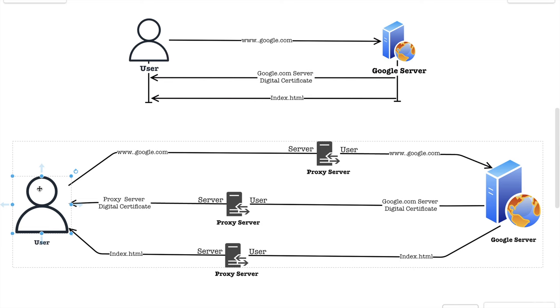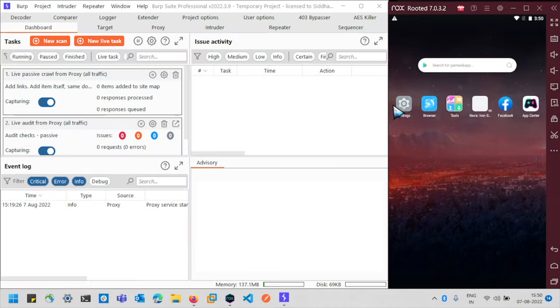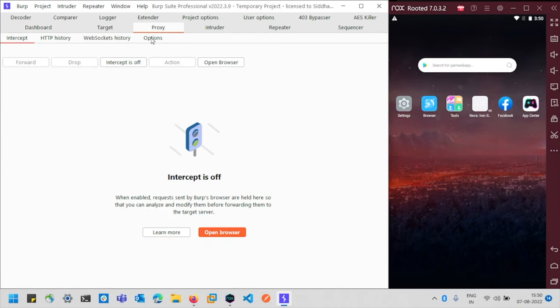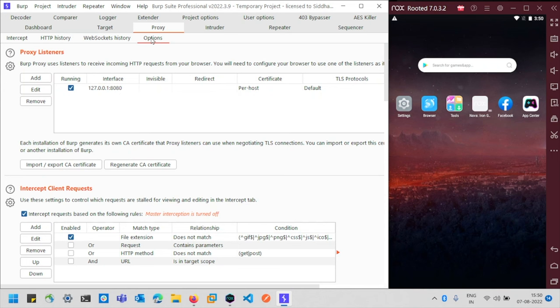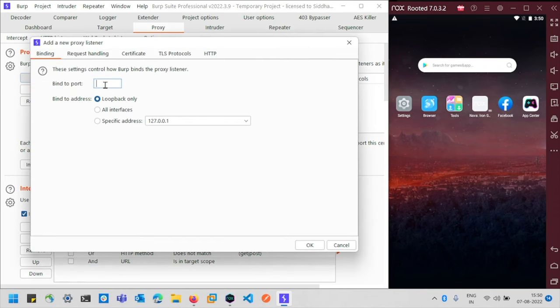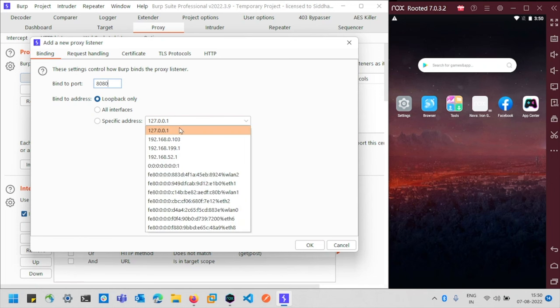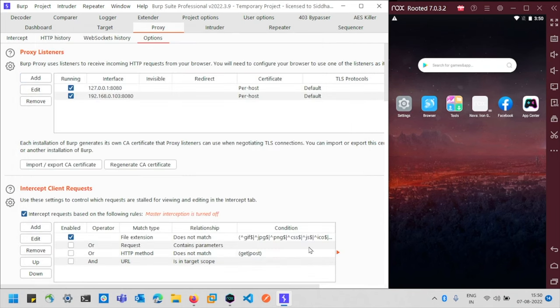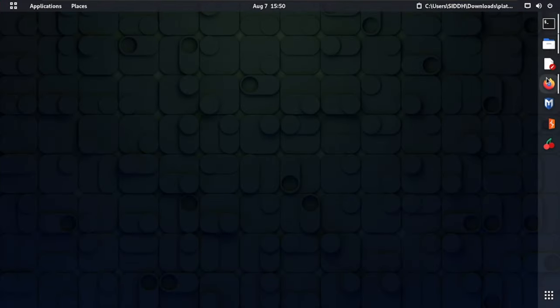Now let's configure our Burp Suite to capture Android application traffic. I'm using Burp Suite on the left-hand side with the basic proxy configurations. I'm going to create one more proxy listener — go to the Options tab and click on 'Add Proxy Listener'. I'll use port number 8080 and my system IP address, then click OK.